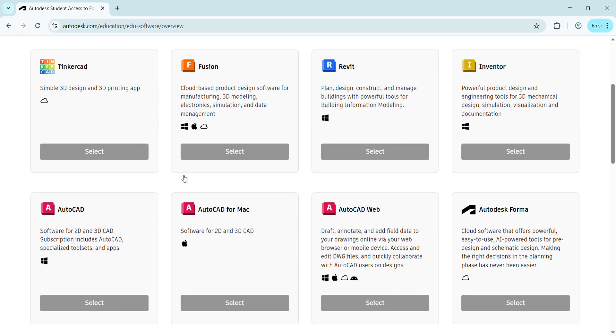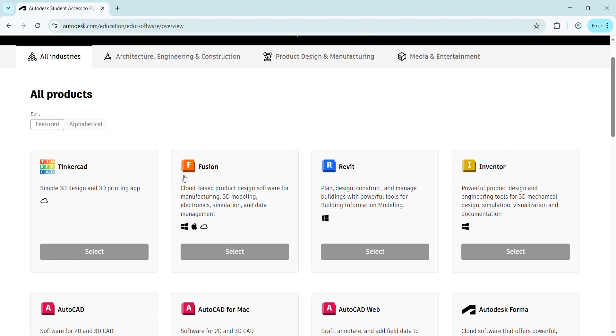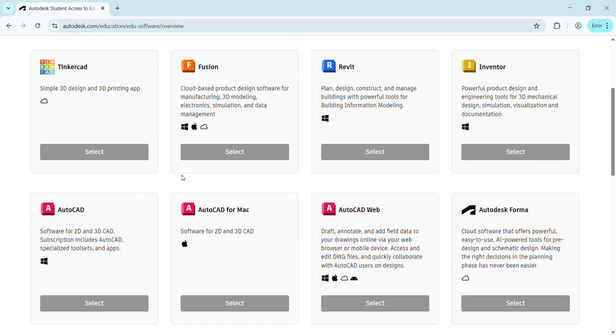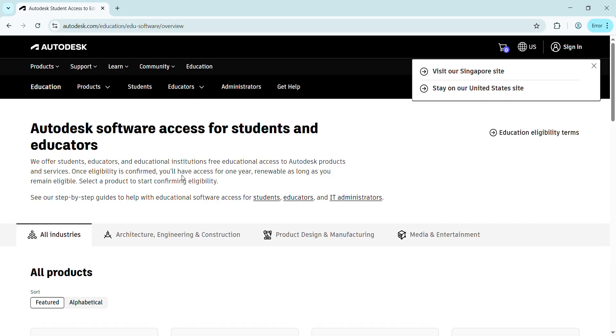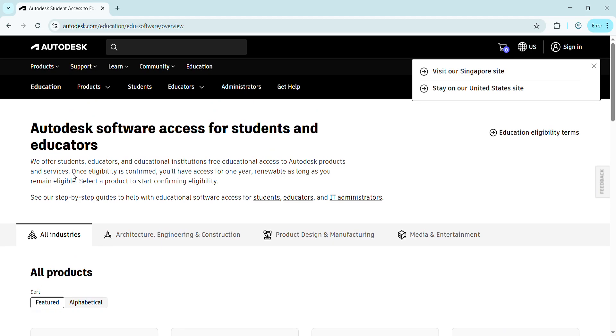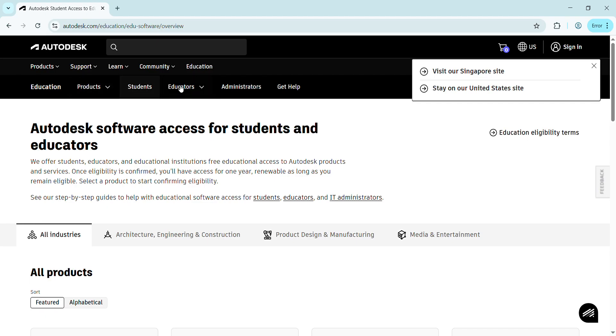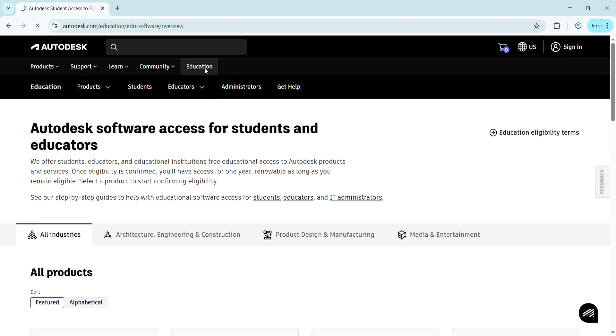Now we have many products being displayed by Autodesk. These are multiple products, but we need AutoCAD and we're going to access this free of cost as a student. Use this for only study purposes. The second step is pressing on Education at the top. You can see several options are available, but we have to select Education.